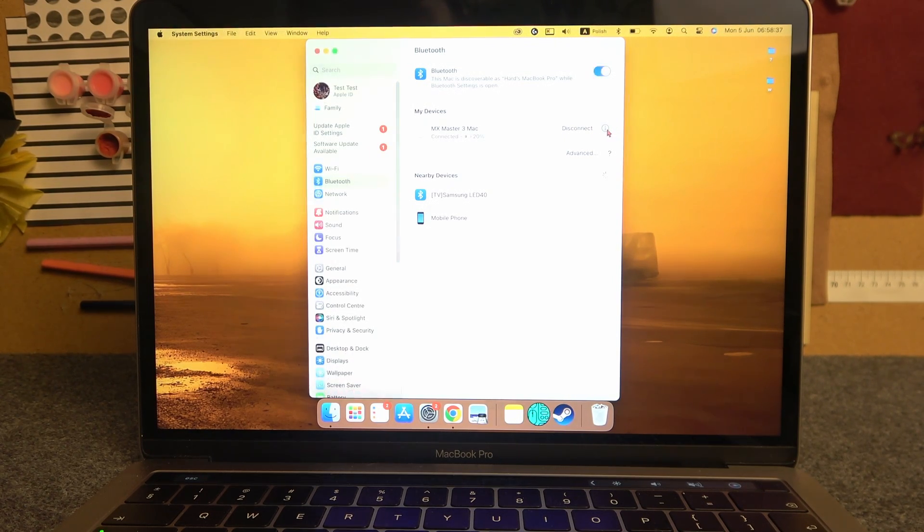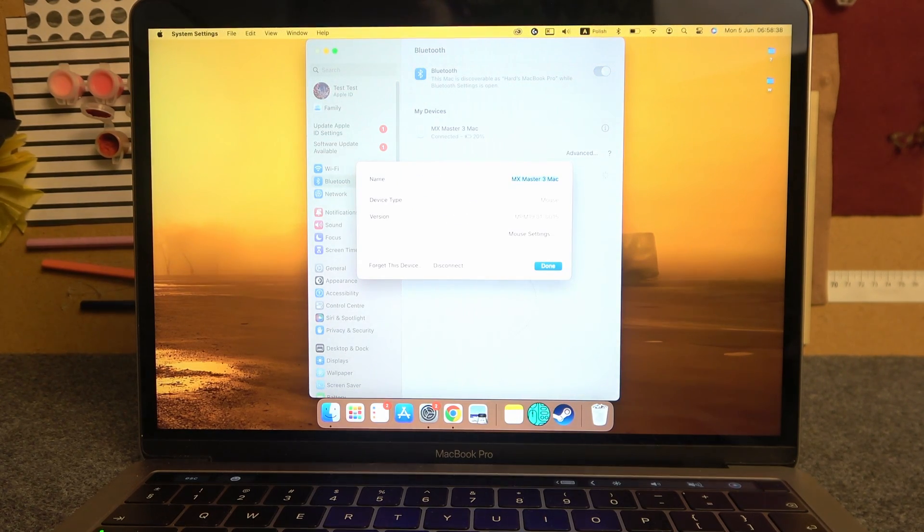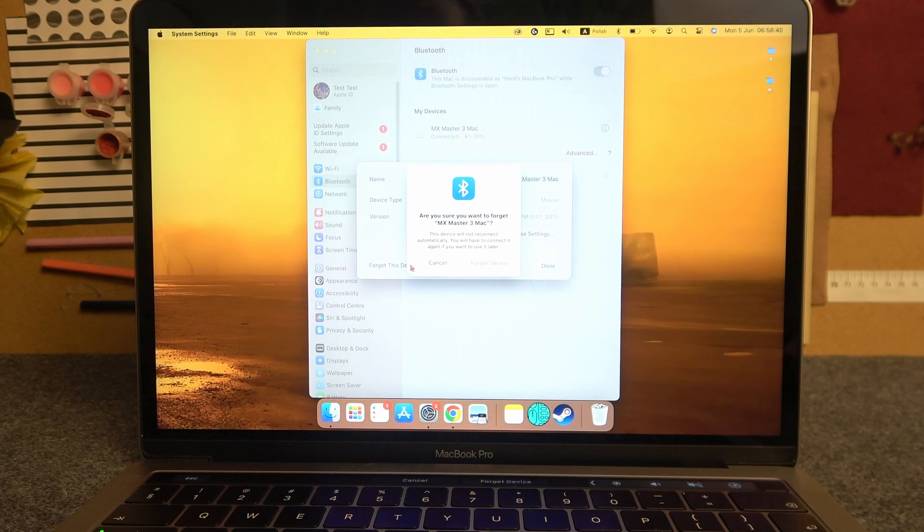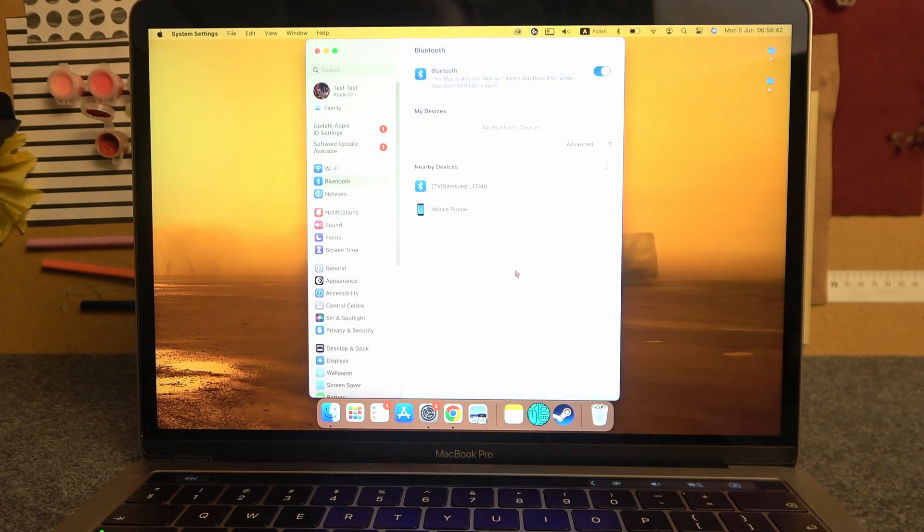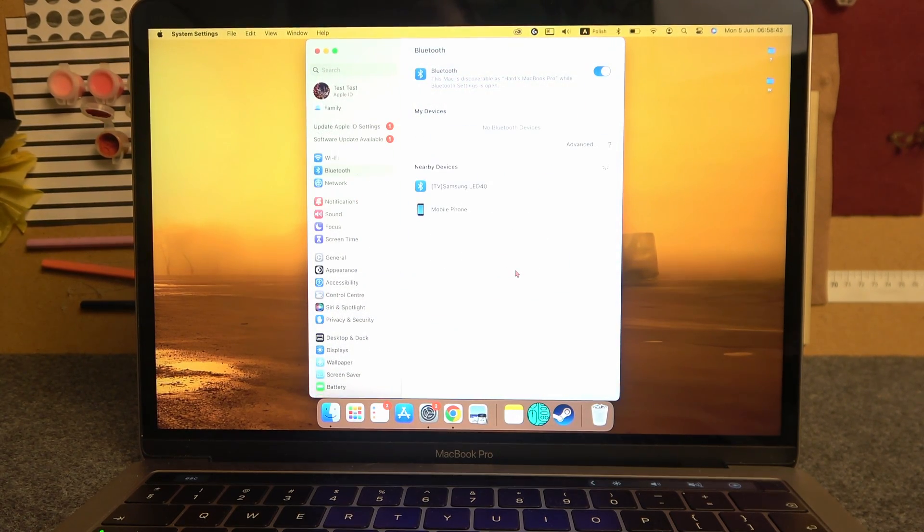then click on this info and here select forget this device. Select it again and your device should be disconnected.